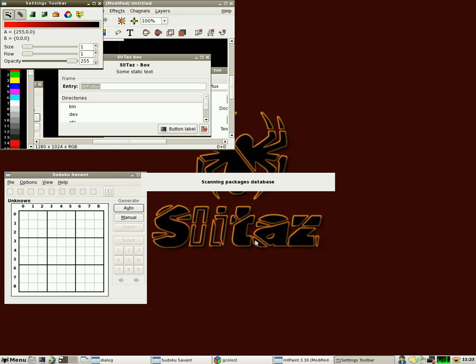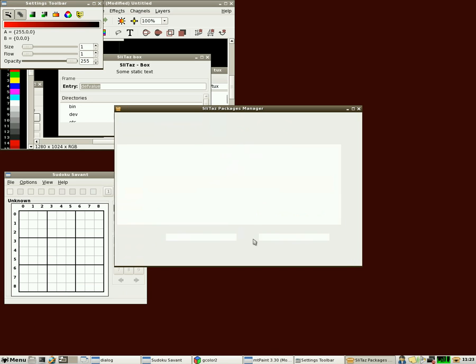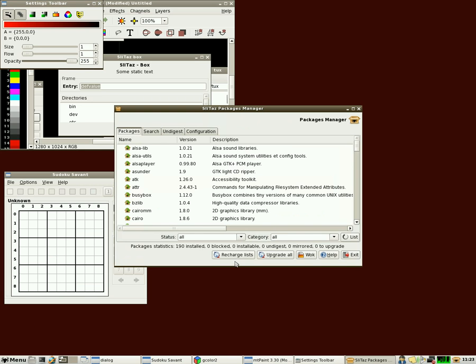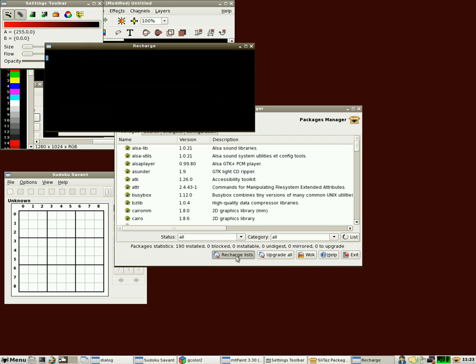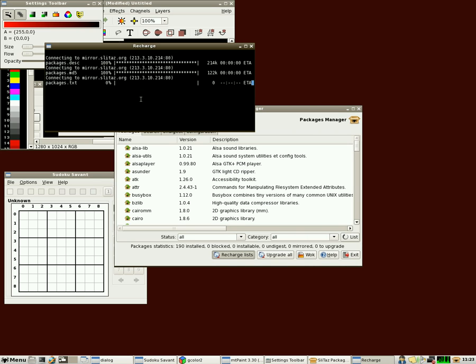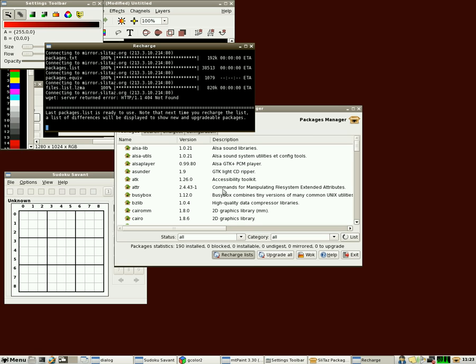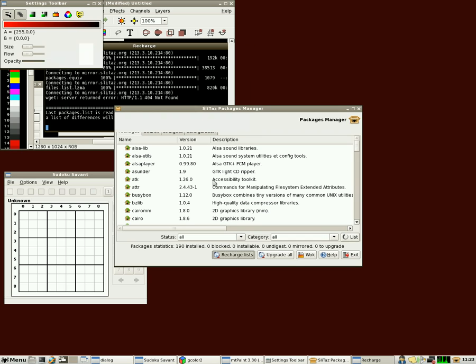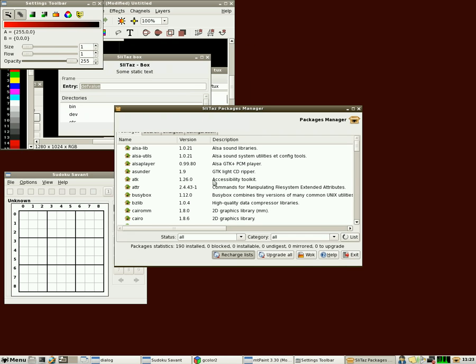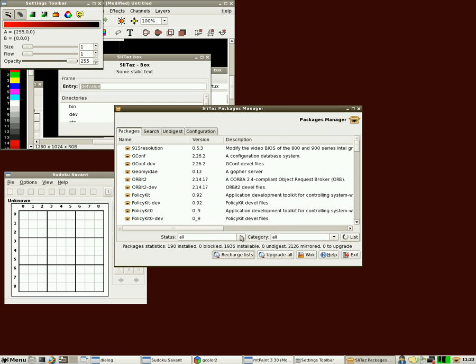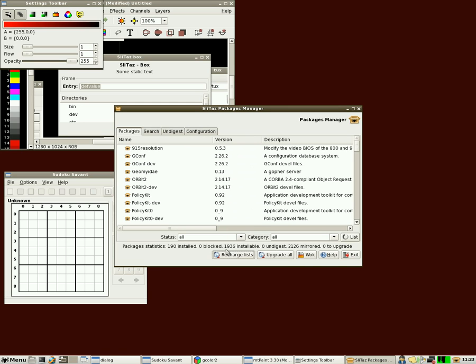And you'll see by default that there's 190 programs installed. If we hit recharge list, it will start looking through the available packages on their repository servers. And you'll see that when it is complete there's going to be just under 2,000 installable applications that aren't installed. It's like 1,900. It's going to come up here in a second. Overall, there's over 2,100 available programs for this distribution of Linux. Once it repopulates the list here. There we go. 1,936 applications are able to be installed that aren't already installed.